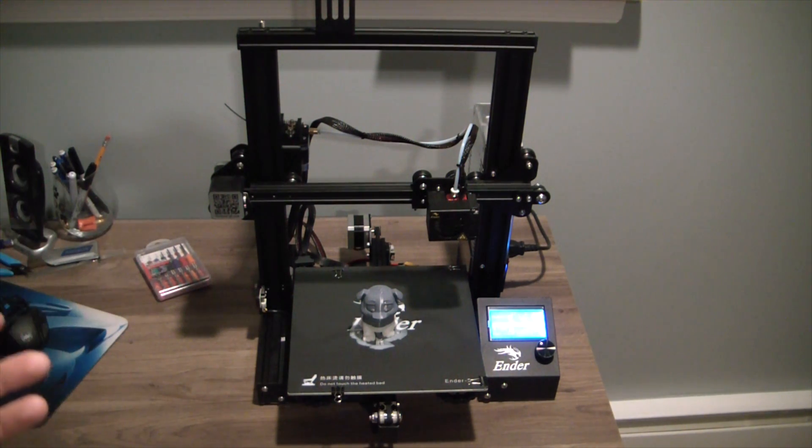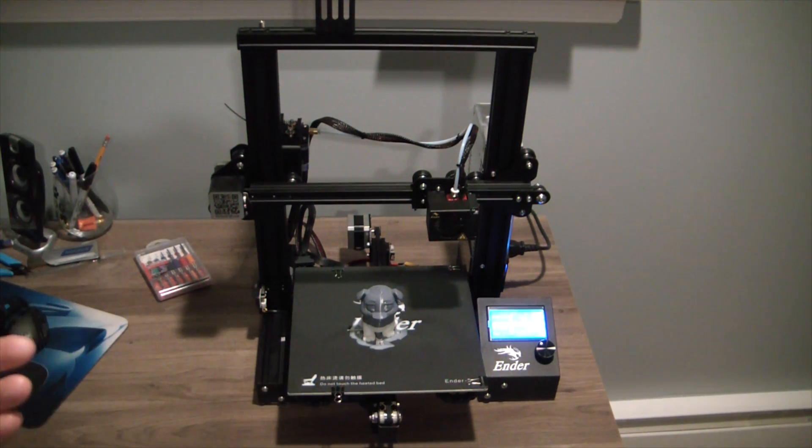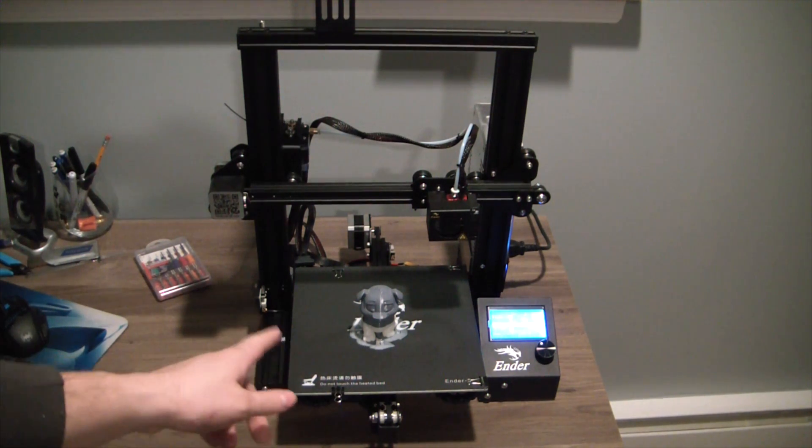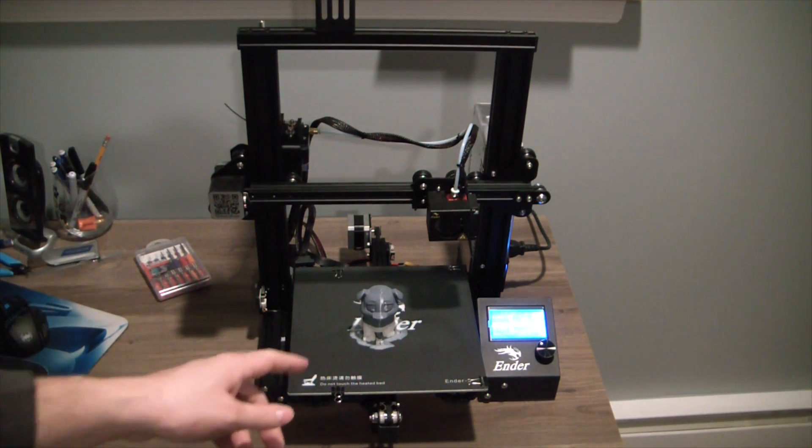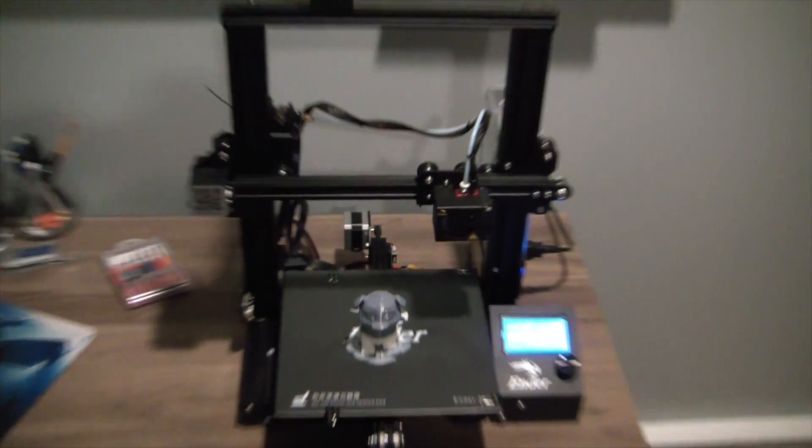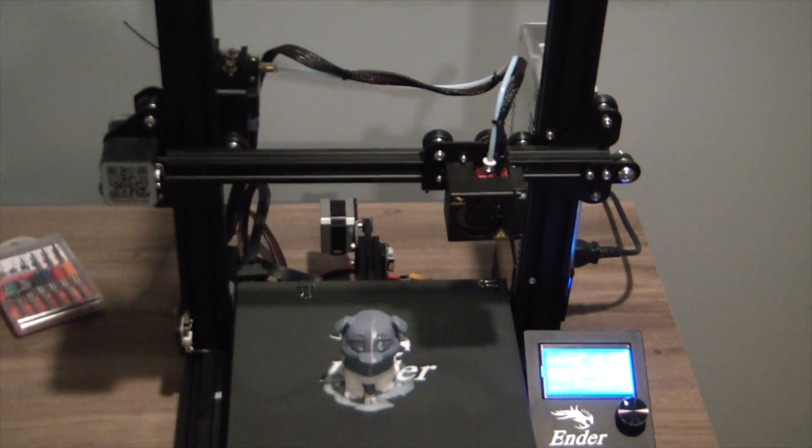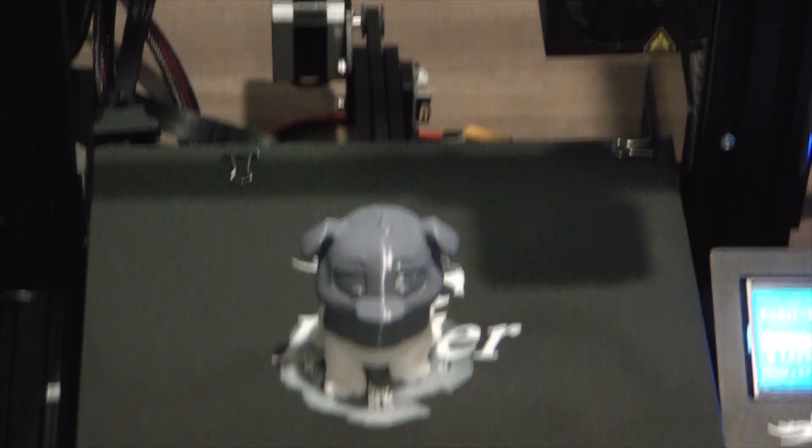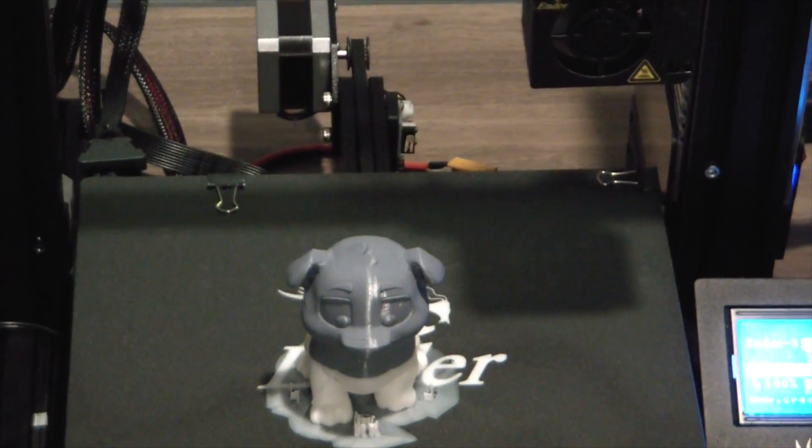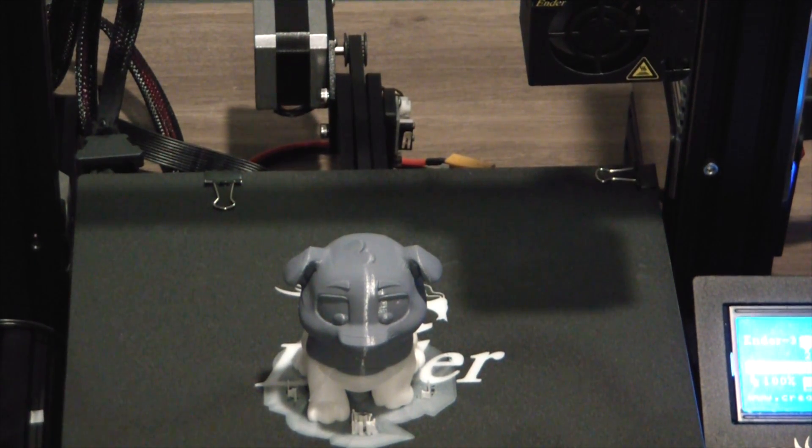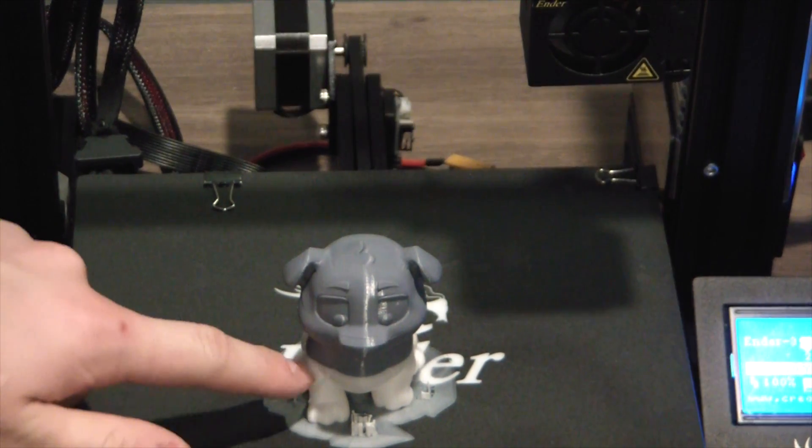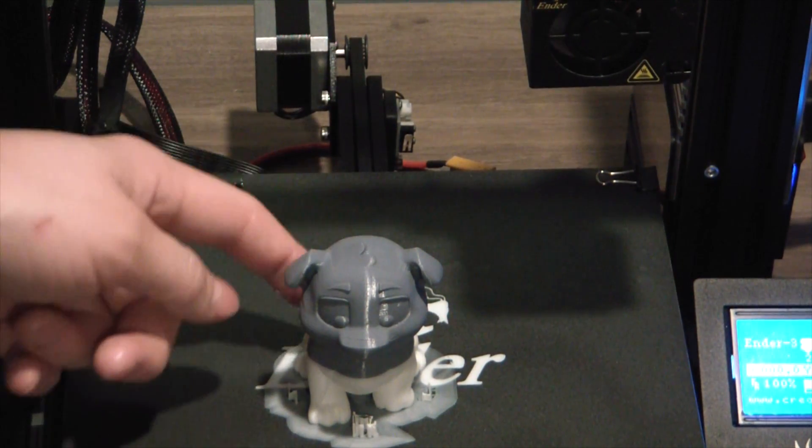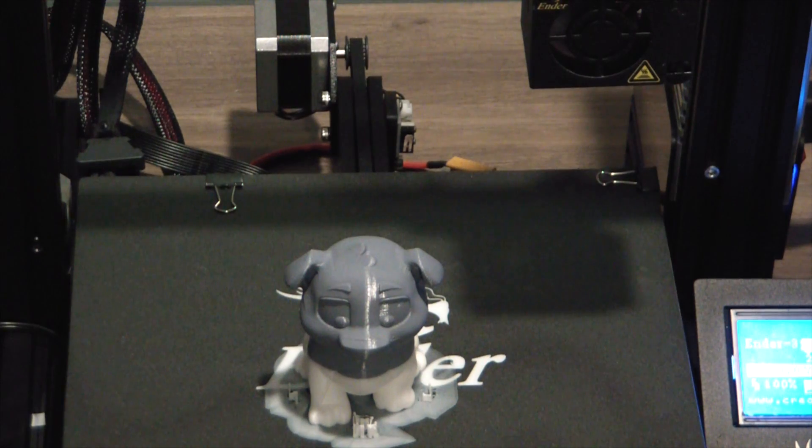Just looking at the first print here, you can see the resolution is decent. Obviously being the test print they're going to give themselves an easy print, but we got a bit of stringing especially in the back here. Overall not terrible, the part will clean up very easy.